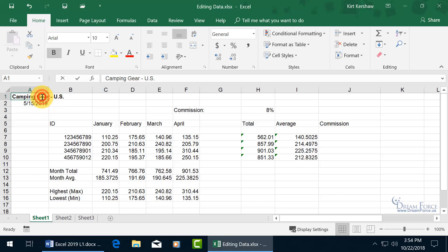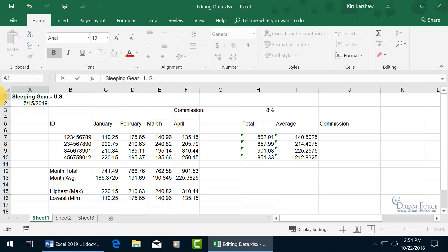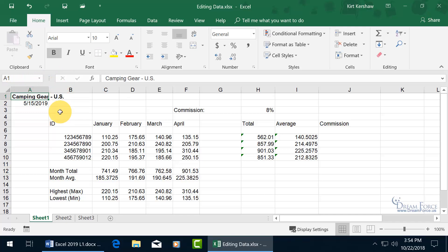And also if I double click, and I decide to go to, instead of camping gear, how about sleeping gear? I'm like, oh, I made a mistake. Well, just go ahead and hit the escape key, so it doesn't accept the changes, or you can come up here and click on cancel, and it reverts back to what we had before.